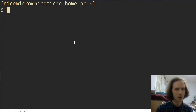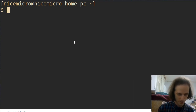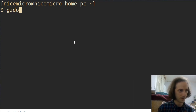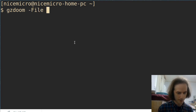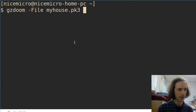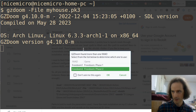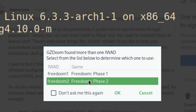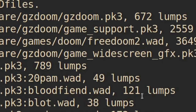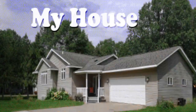Now that we've downloaded myhouse, what we need to do is run gzdoom, dash capital F file, and then the filename — so myhouse.pk3. When you press enter you will be prompted to select an IWAD. This is based on Doom 2, so you need to select FreeDoom — FreeDoom Phase 2. Press OK and then the game will start.